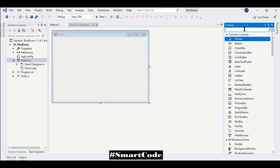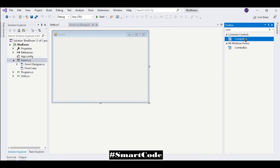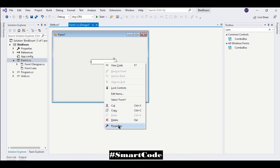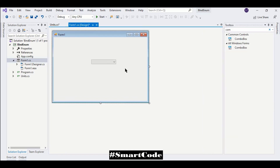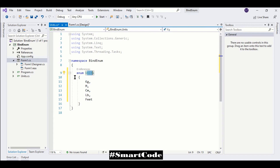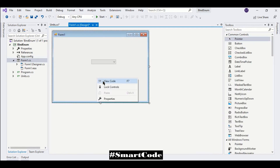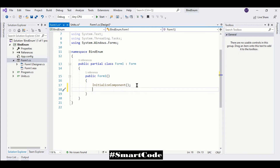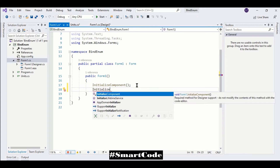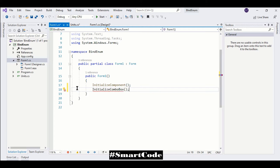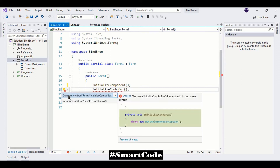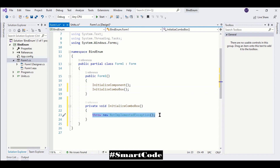Now on our form we are placing our combo box. We are going to adjust some properties and the drop-down style would be DropDownList. So now we have a combo box and we are going to fill it with the enum values. Let's start coding.